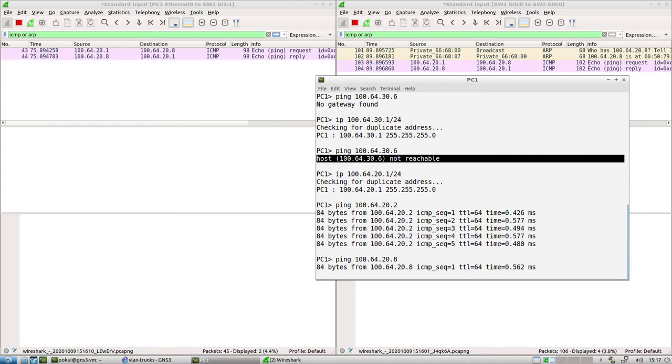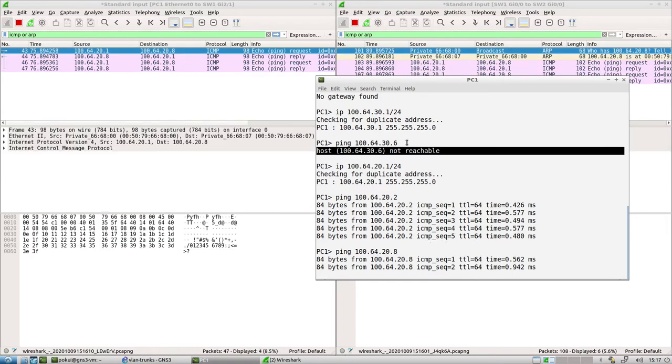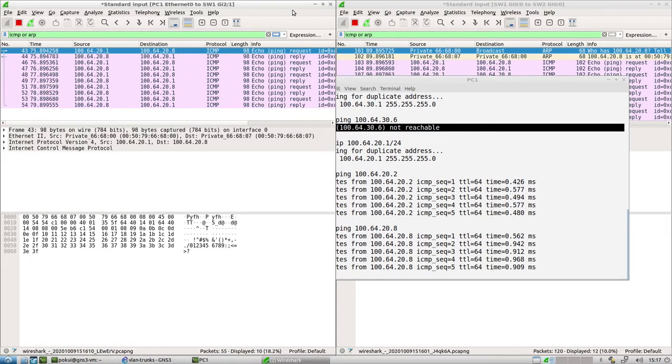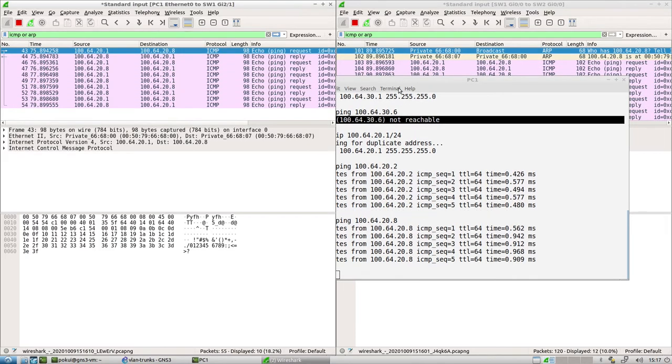If I say ping 100.64.20.8. Instantly, as each packet goes through, you see Wireshark will capture the packets that it sees on the different links.